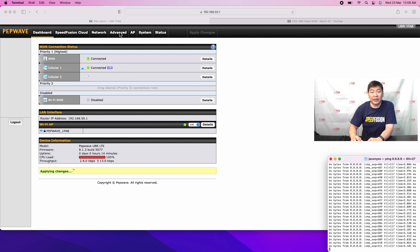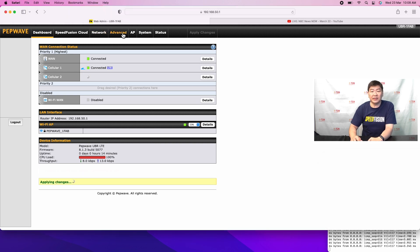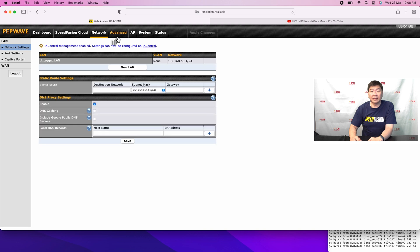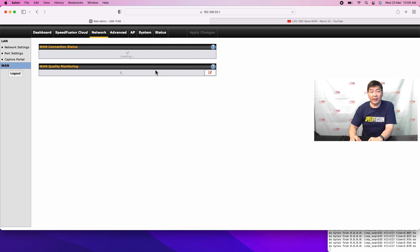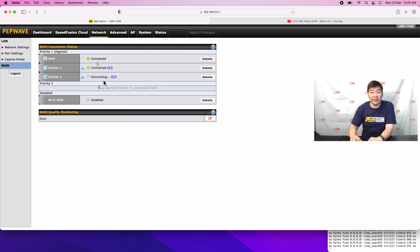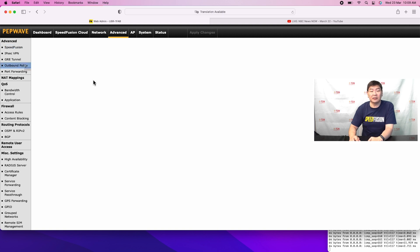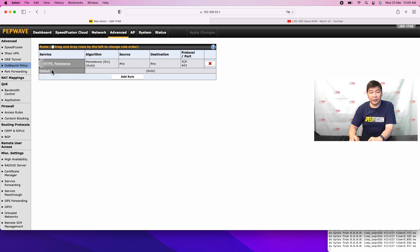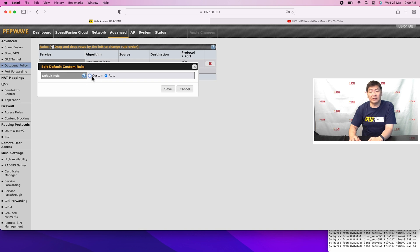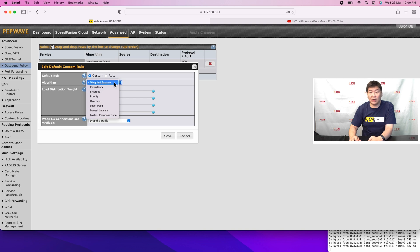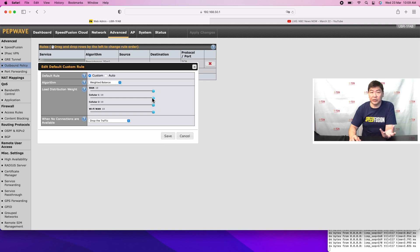Now I'm going to demonstrate the outbound policy. There is a default outbound policy provided within the router. Go to Network, then double-check the WAN connection status — this is where you can see all the WAN connection statuses. If you want to adjust any other policies, go to Advanced. Under Advanced, go to Outbound. Under Outbound Policy, you can choose what you want to do. On top there is a default — it can be set to automatic, or you can customize it to use a weighted balance, choosing how much of your WAN connection goes to your WAN or your cellular.